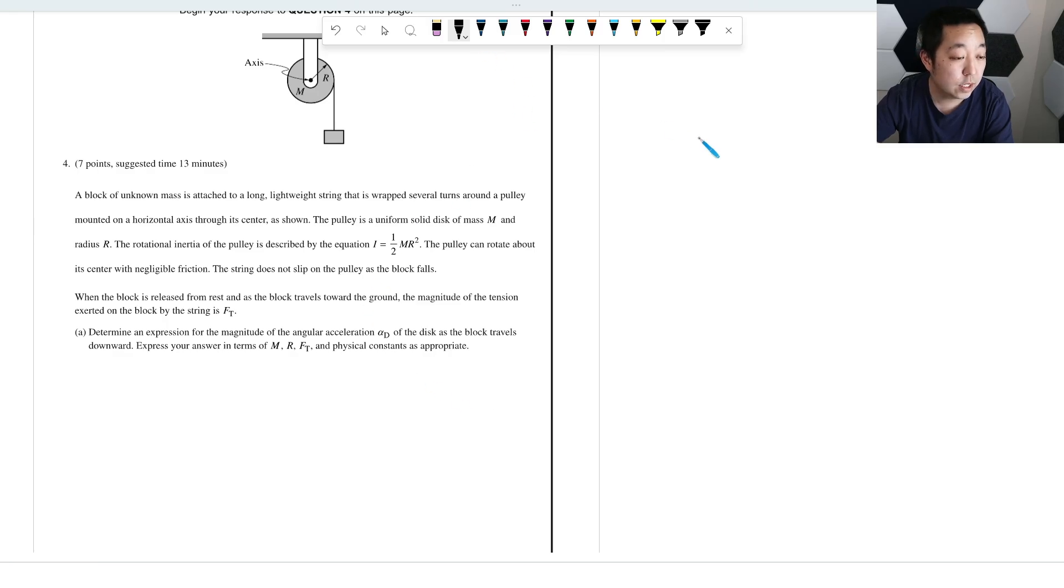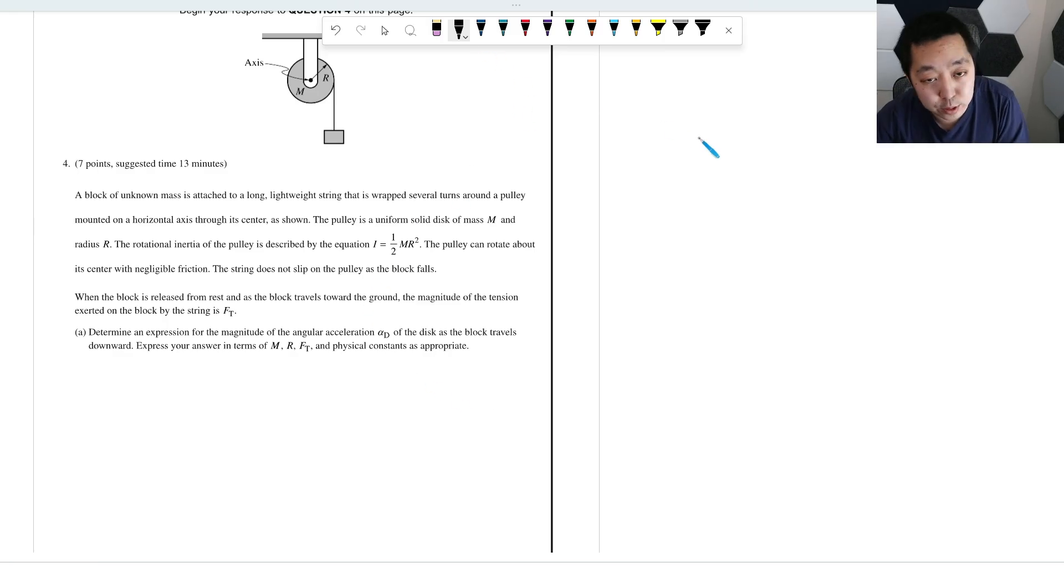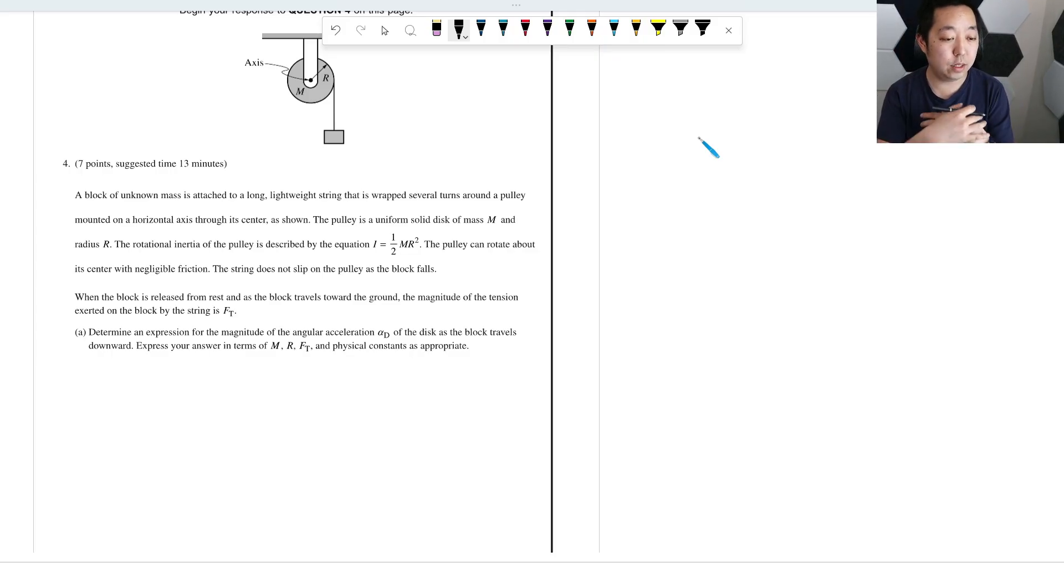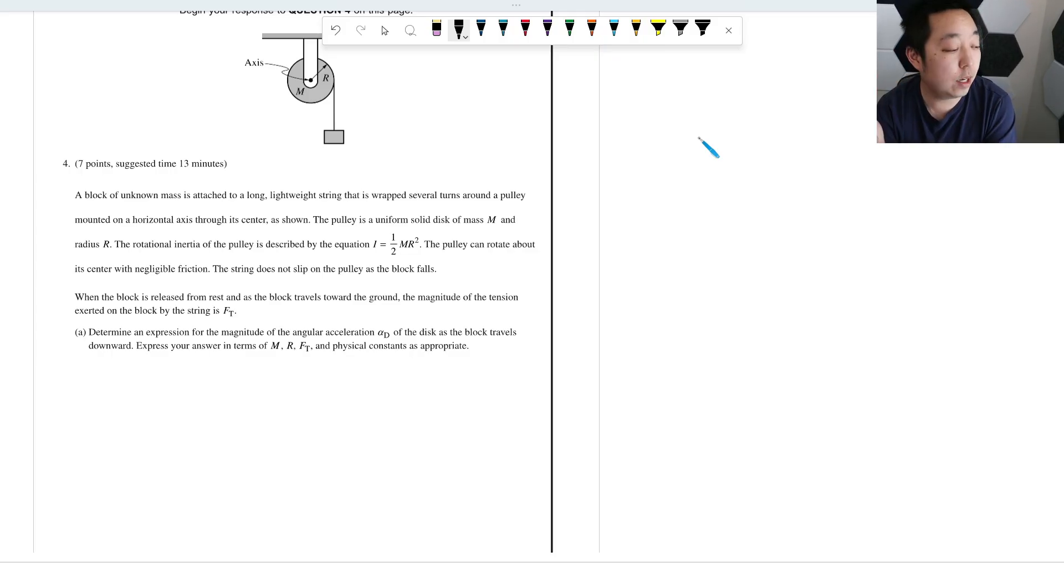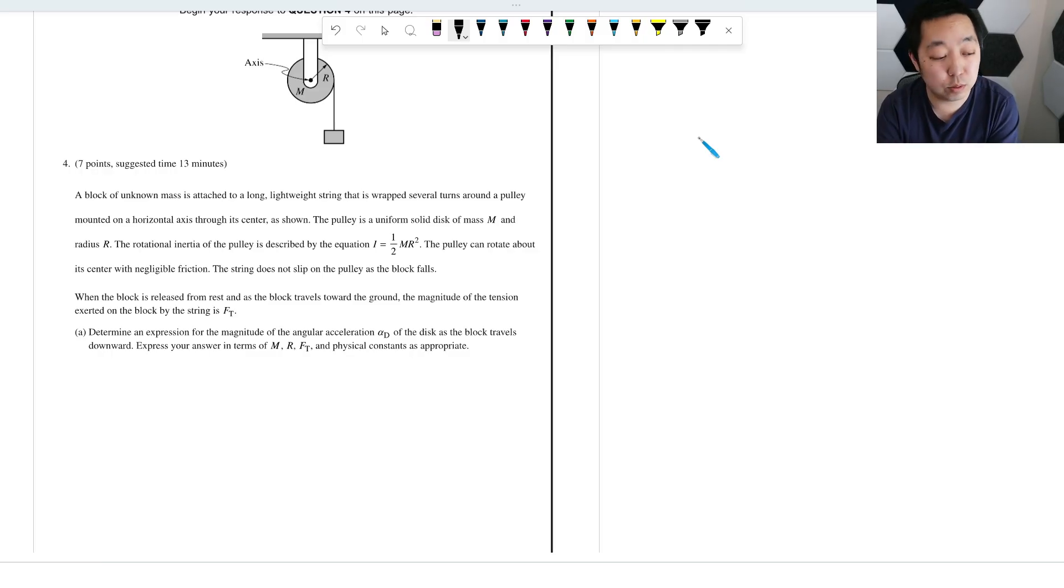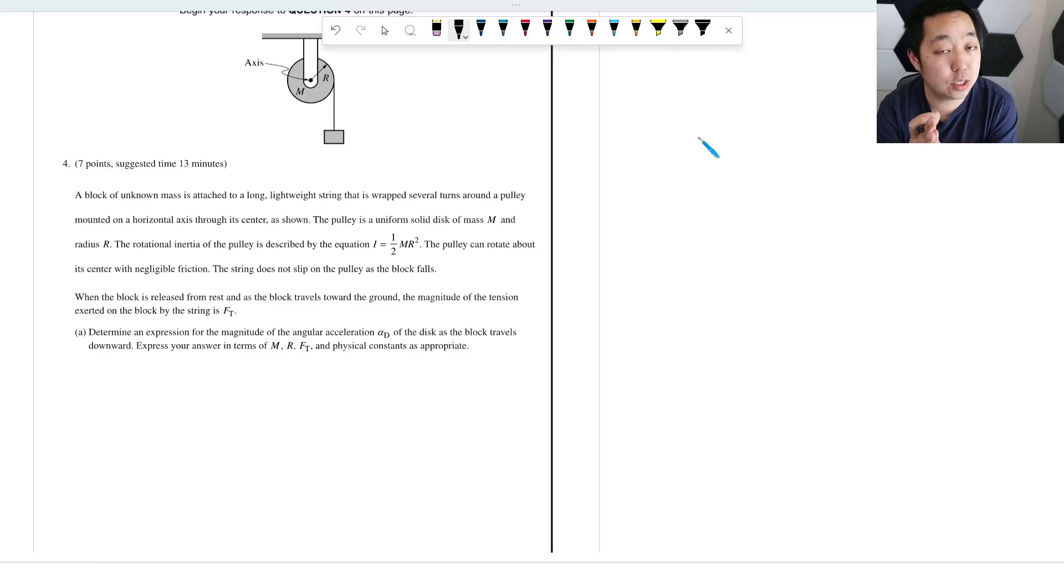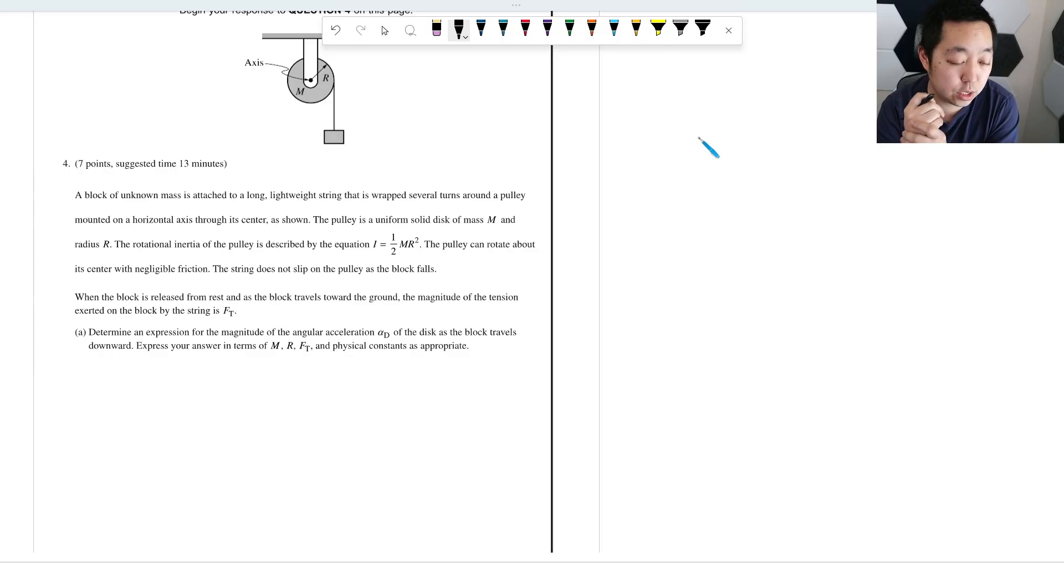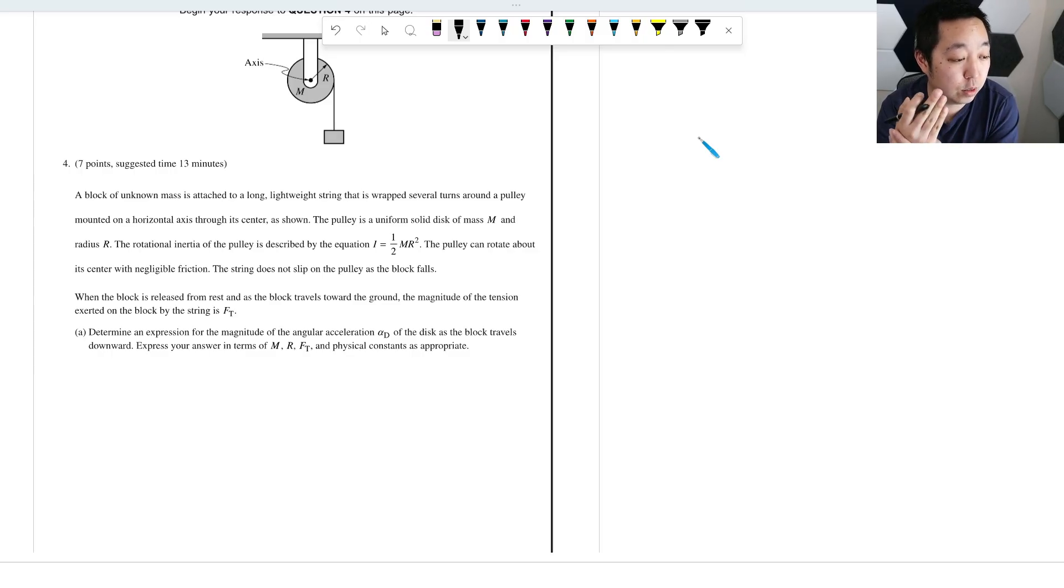Alright, let's take a look at free response number four, 2023 AP Physics 1 exam. At the time of this video, the solutions aren't released yet, so this is my best guess at solutions. I will put any corrections in a pinned comment below. So number four.